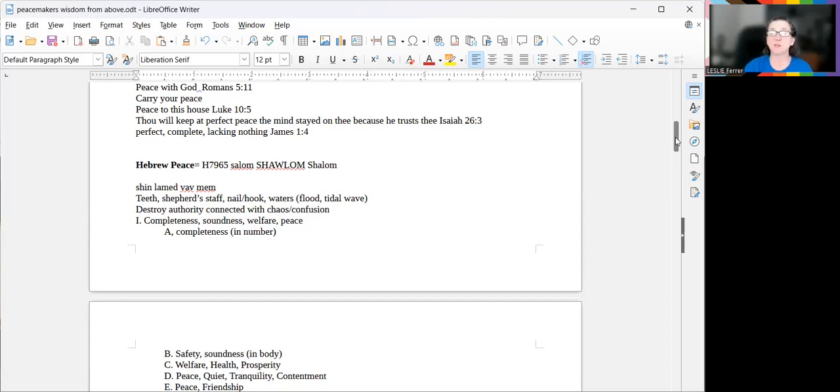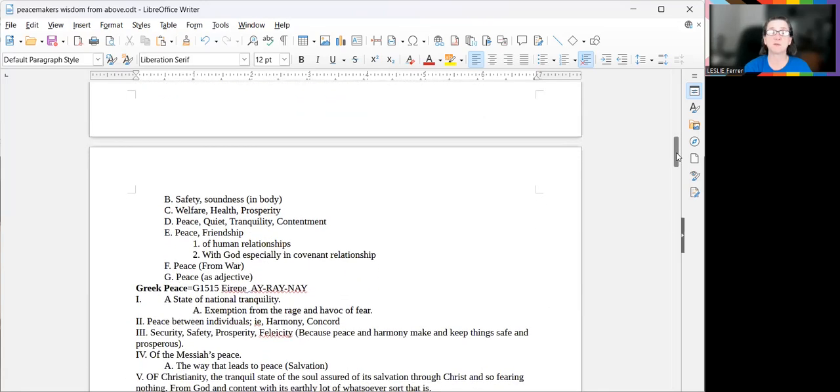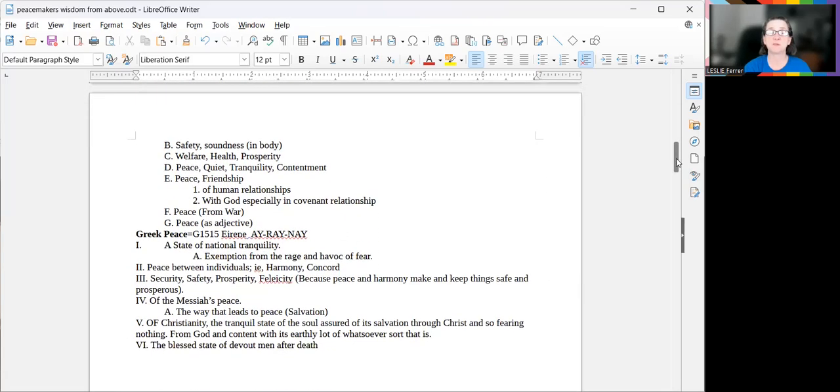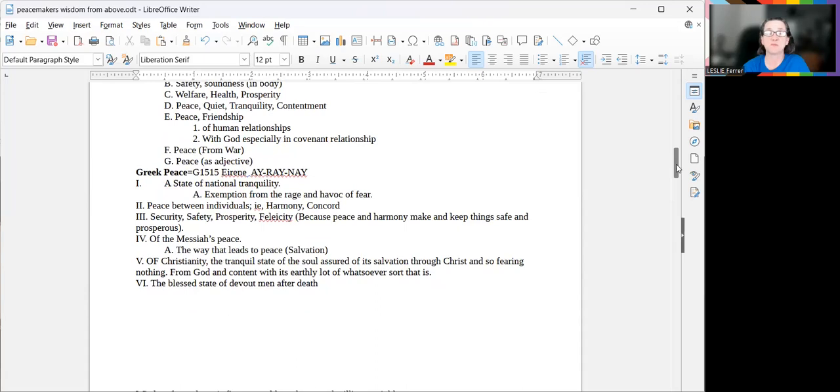The translations that I find in the Blue Letter Bible are completeness, soundness, welfare, peace, completeness in number, safety, soundness in body, welfare, health, prosperity, peace, quiet, tranquility, contentment, peace, friendship of human relationships, God especially in covenant relationship, peace from war, peace is objected.